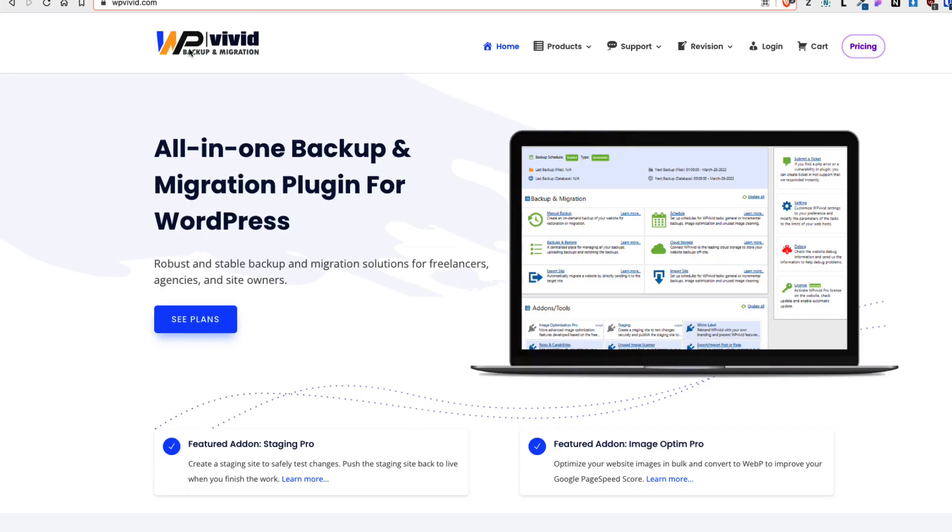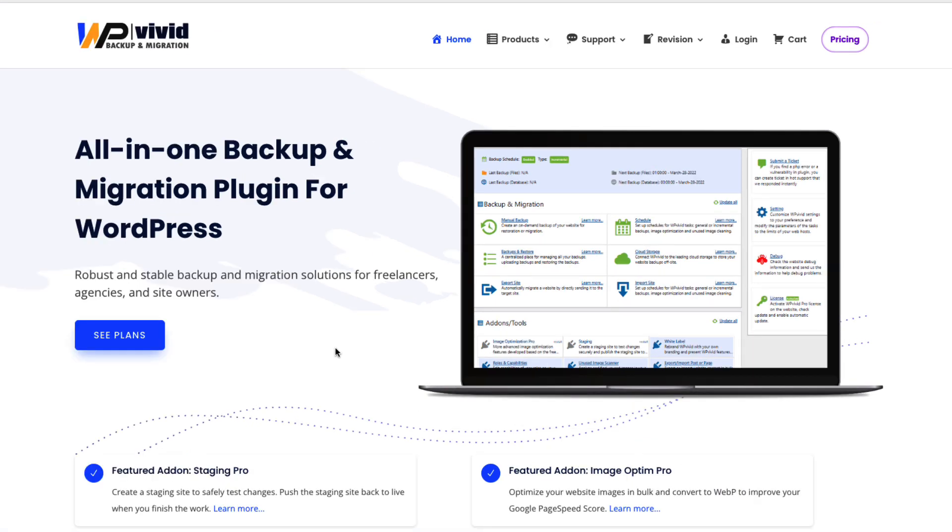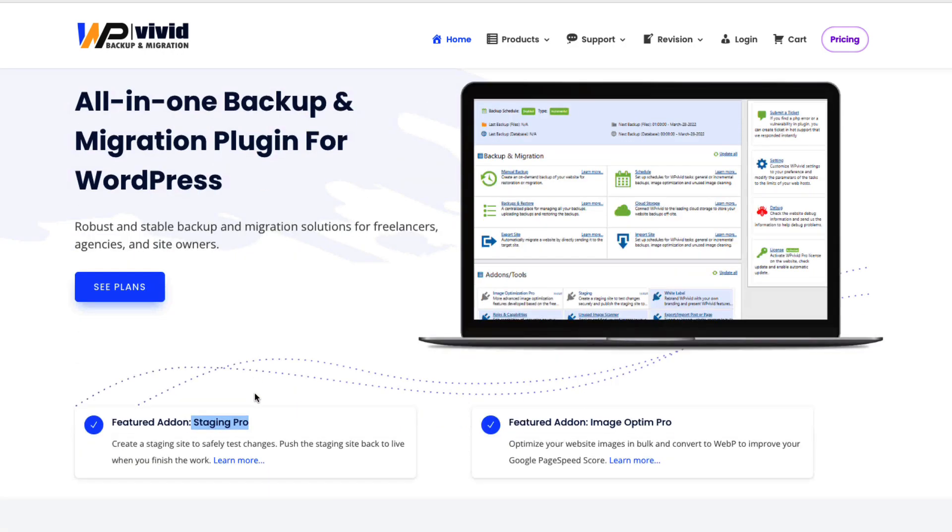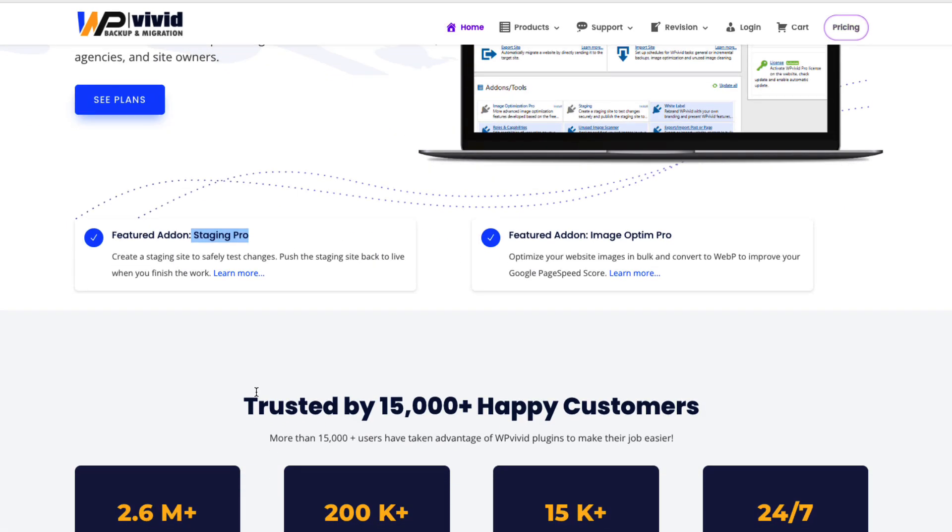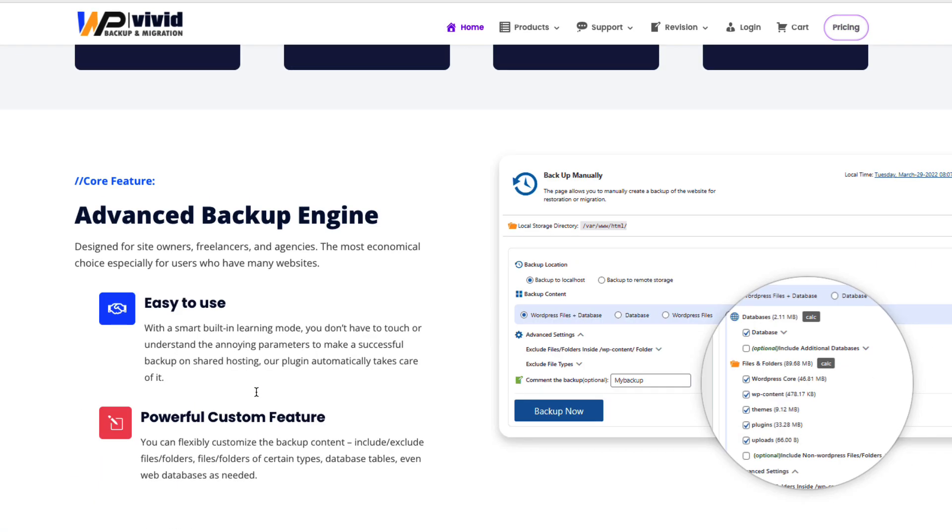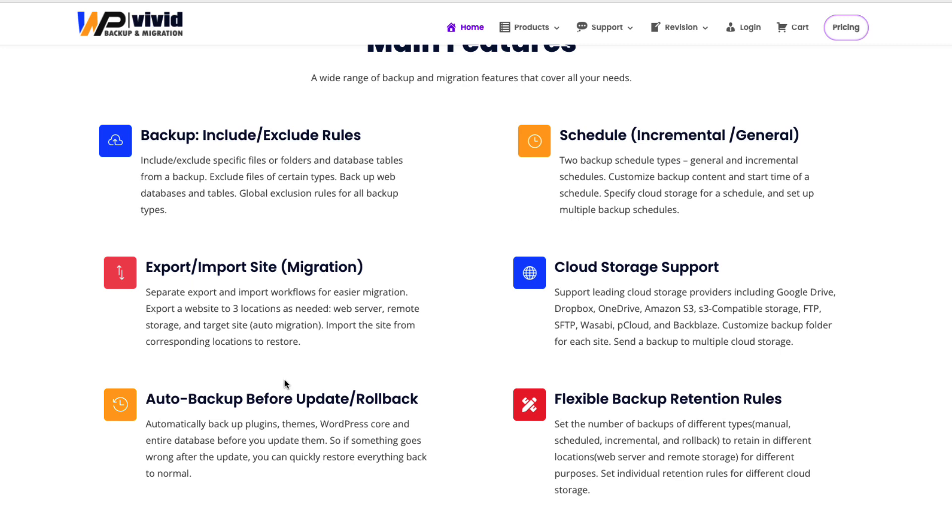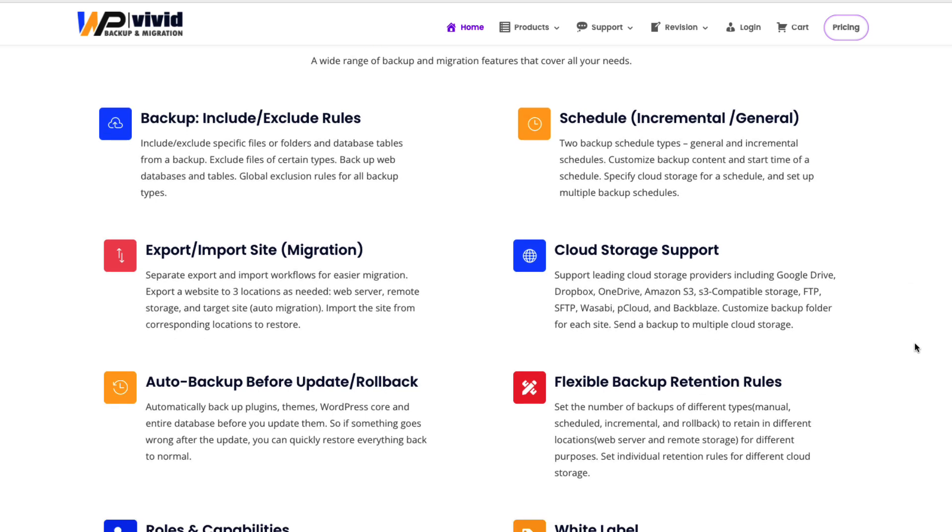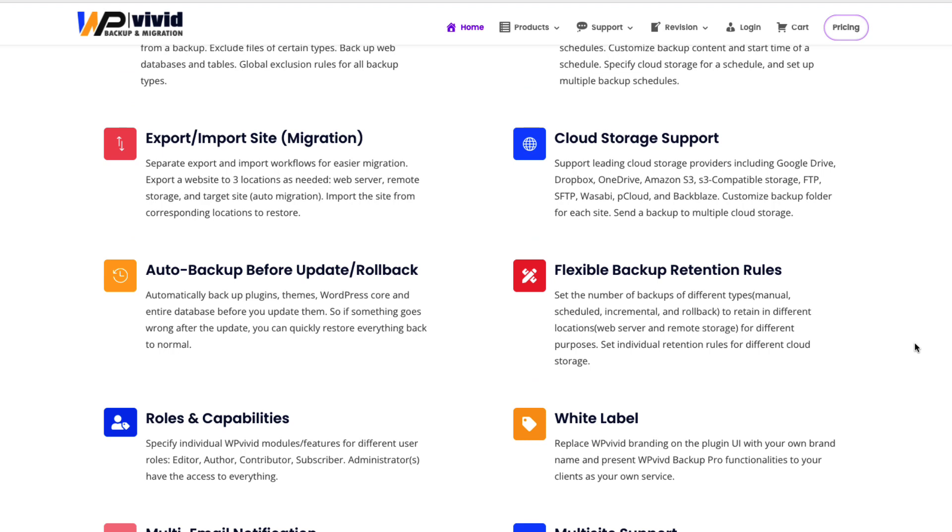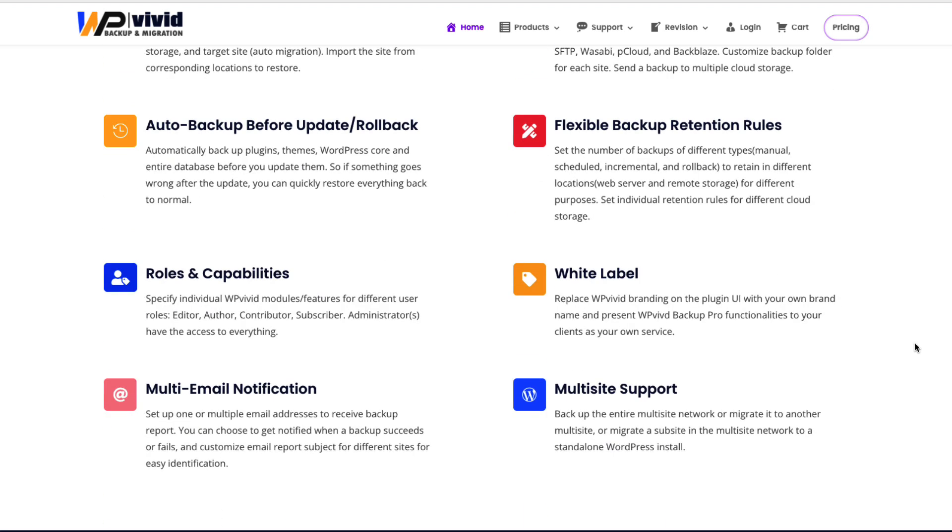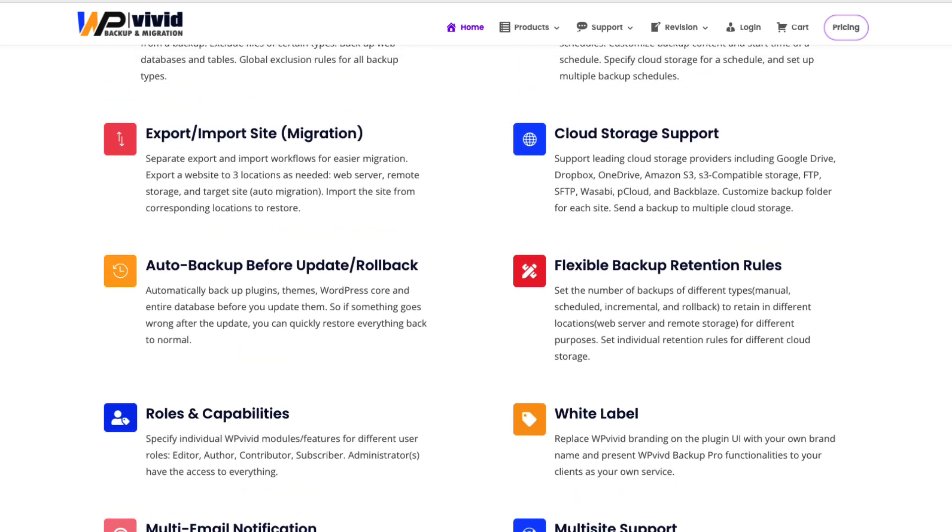But WP Vivid has also a Pro version. And here are some of the main benefits of the Pro version. It has better staging options. You can create the staging sites. It has better include or exclude options for the backups and for the restoration. You can set up the auto backup before the updates or rollbacks. You have more cloud storage options. You have flexible backup retention rules. You can white label your site. You can set up the roles and capabilities. Multi-site support and so on.